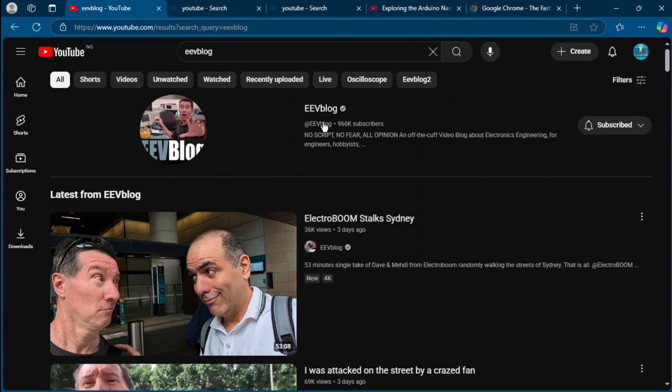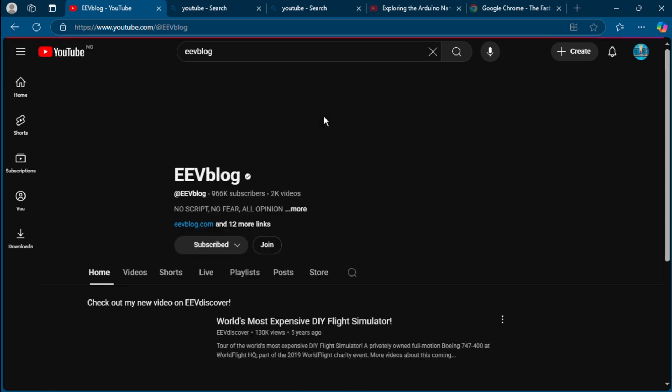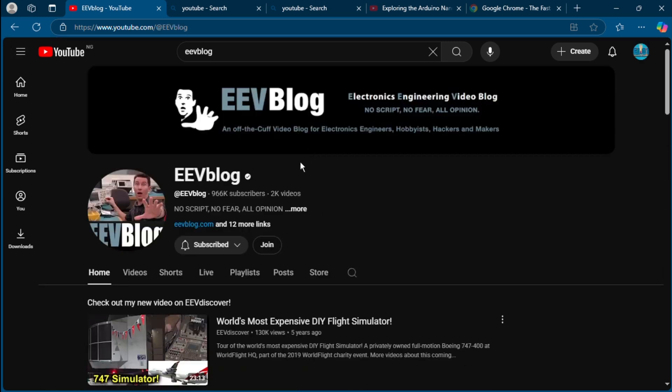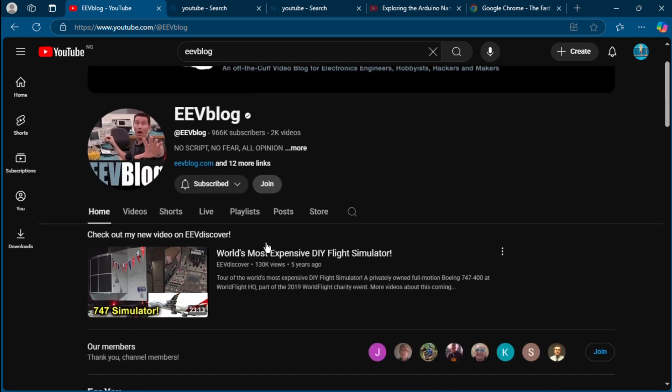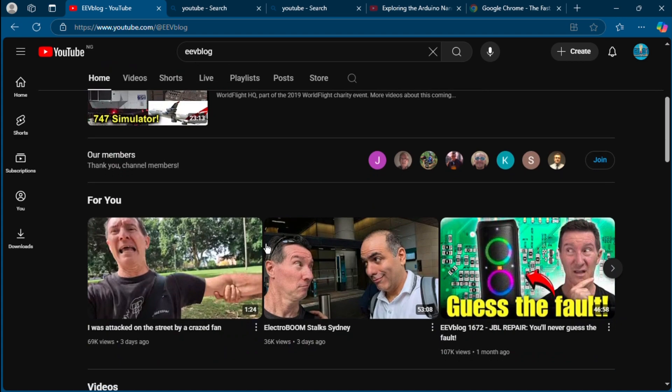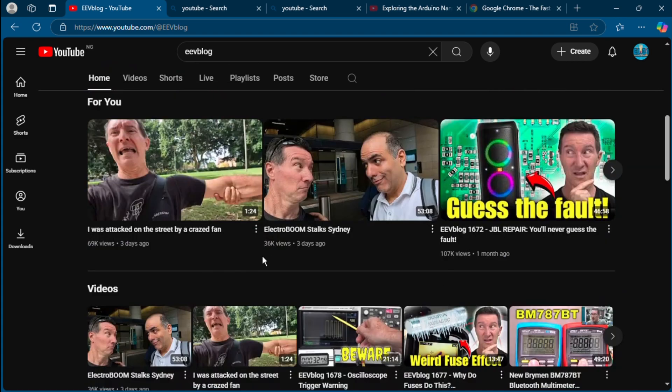The electronic YouTube channel number five: The EEVblog channel. EEVblog isn't just a YouTube channel, it's practically an electronics institution. Dave Jones, a professional electronics engineer from Australia, brings raw, honest, and technical content that dives deep into how electronics work in the real world.